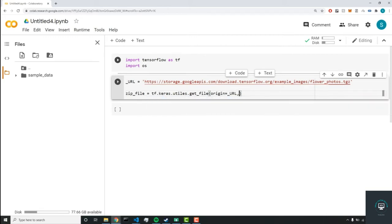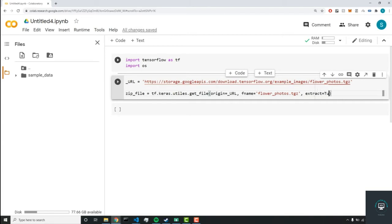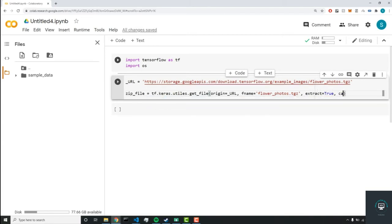Next, we can set the file name by this fname parameter, and we'll set it to flower_photos.tgz. Next, we'll set extract equal to true.